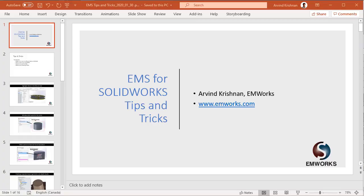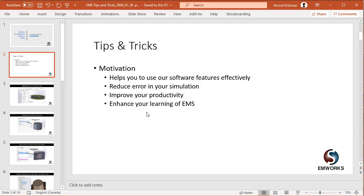Welcome to EMS for SOLIDWORKS Tips and Tricks. My name is Arvind Krishna. The objective and motivation for these short videos is to help you, the users of EMS, use our software effectively and enhance your productivity.